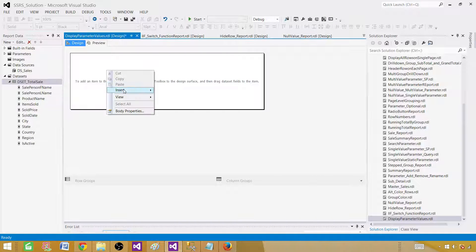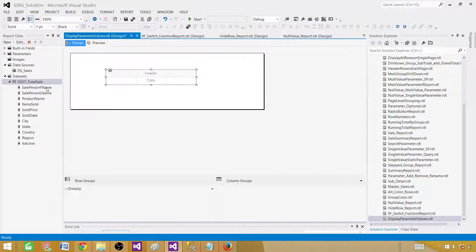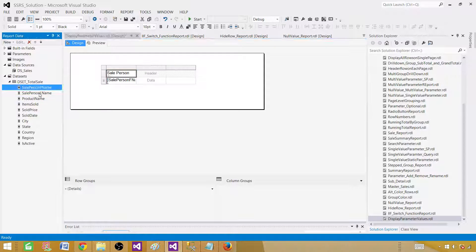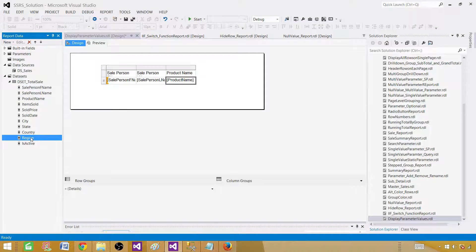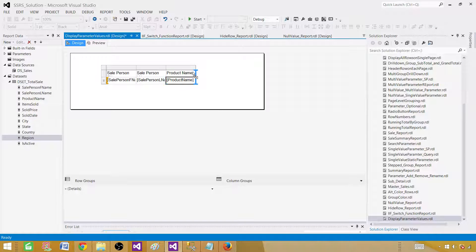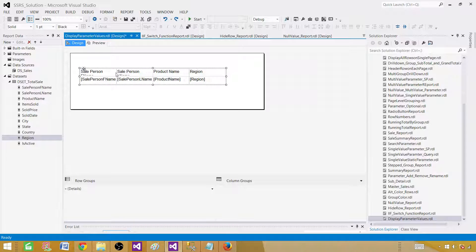Now insert a table and bring in some fields so we can see them. I want to include product name and let's also bring in the region column so we can verify we're getting the correct records when we pass parameter values.